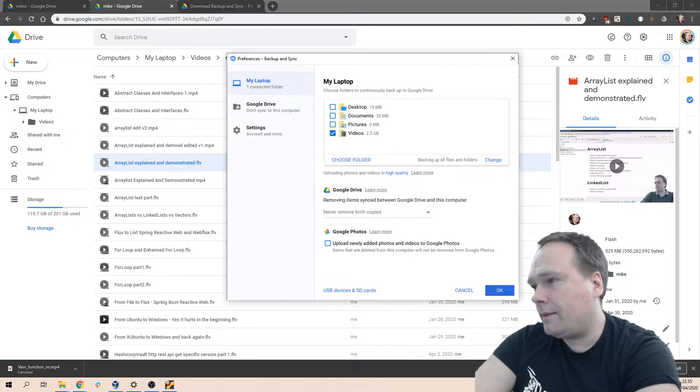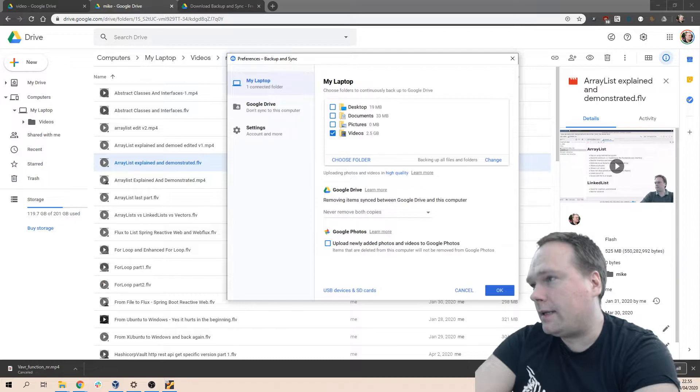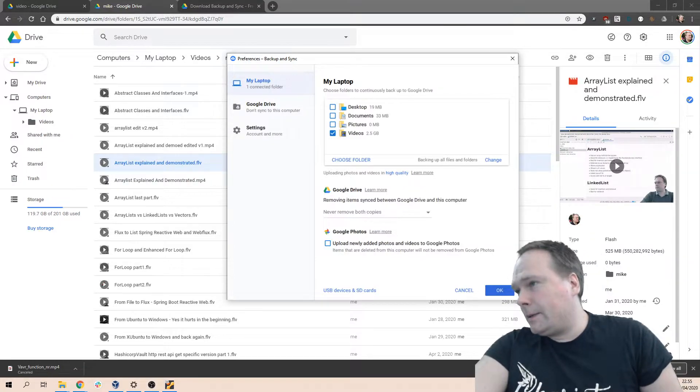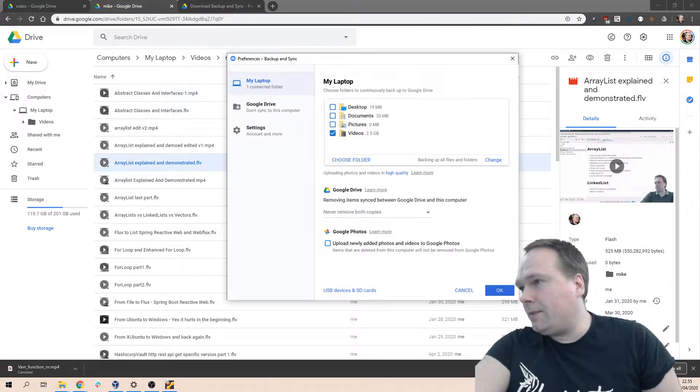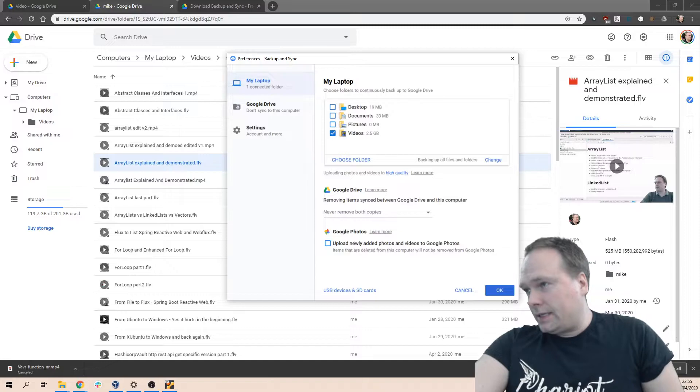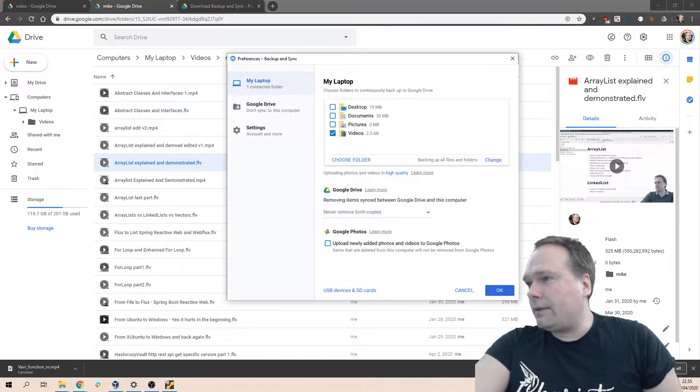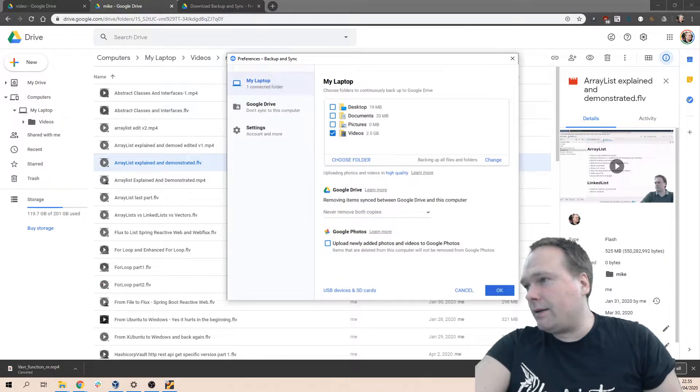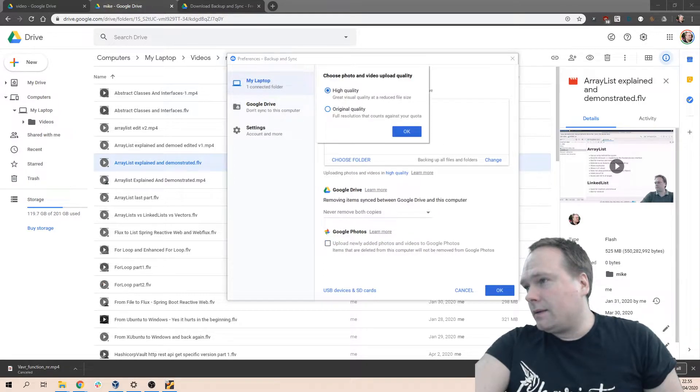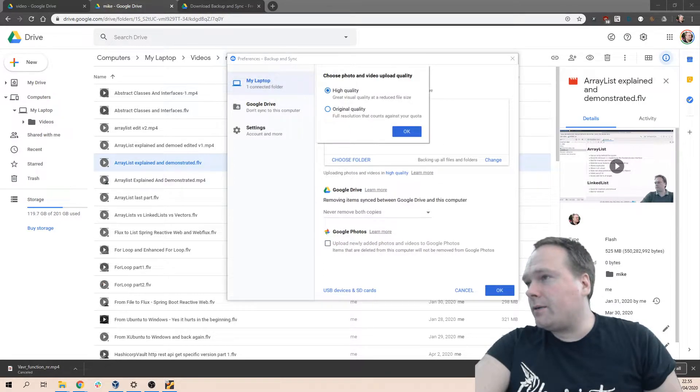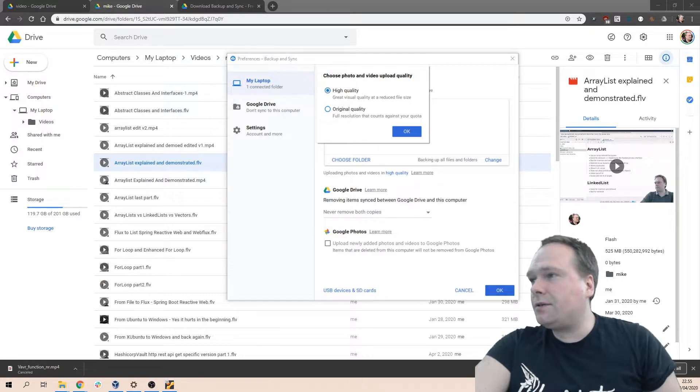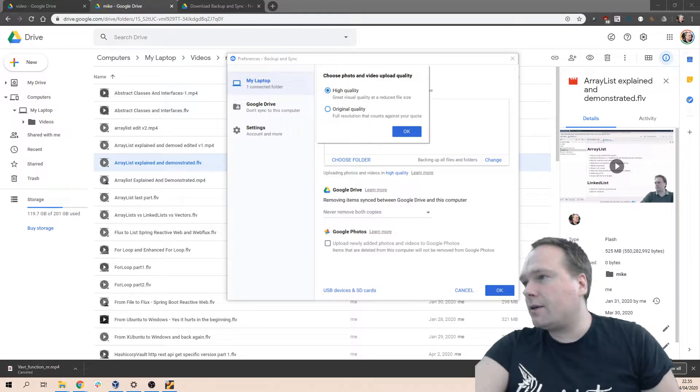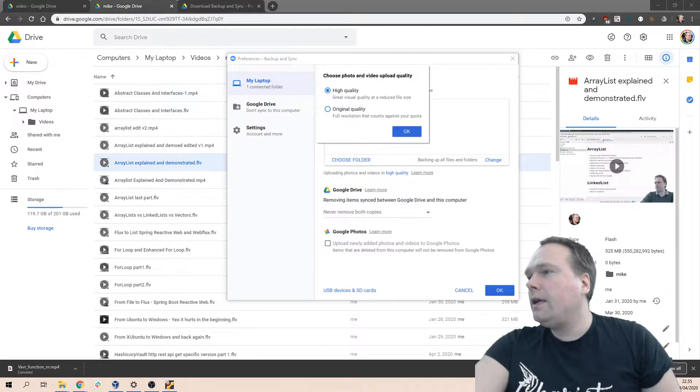Another thing is that Google does not guarantee that the quality is exactly the same as the original, but they say it would be high quality. You can actually press 'Original quality' if you do that, then it counts against your quota. If not, then they try to reduce it, they're compressing it somehow.